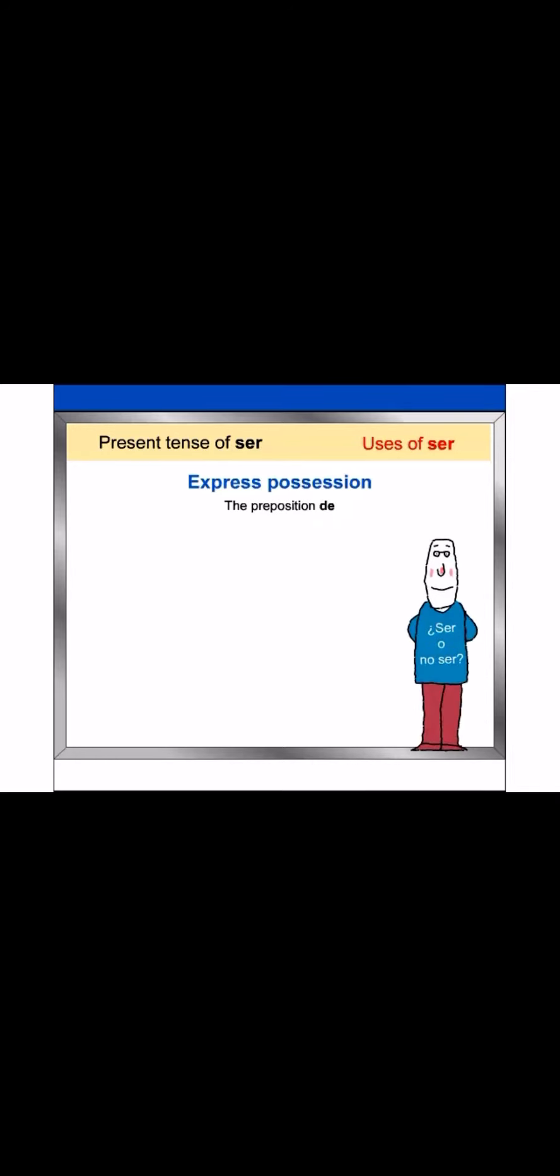Ser is also used with the preposition de to express possession. ¿De quién es el diccionario? El diccionario es de Javier. Note that de, followed by el, contracts to form del. El diccionario es del chico.